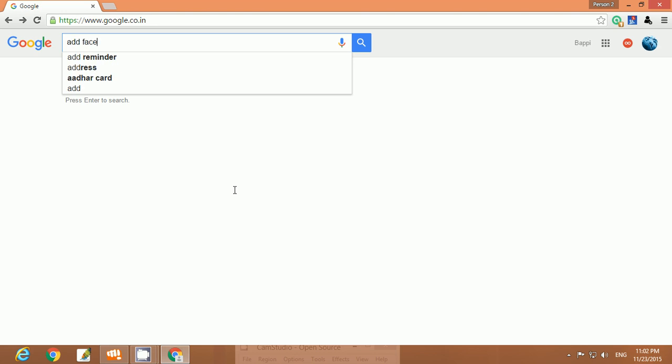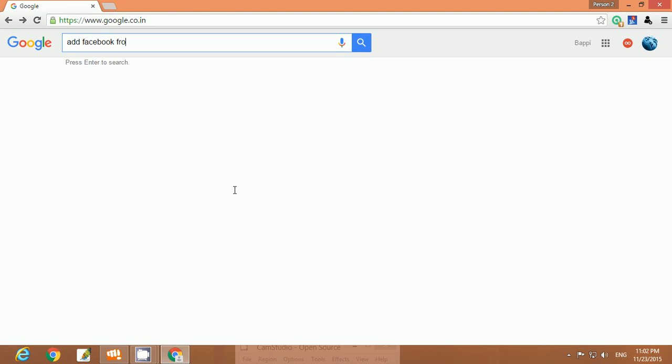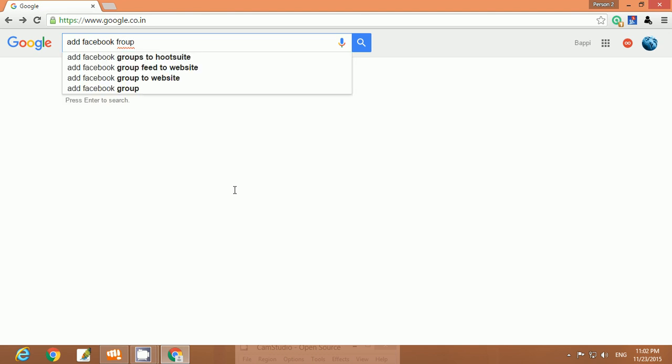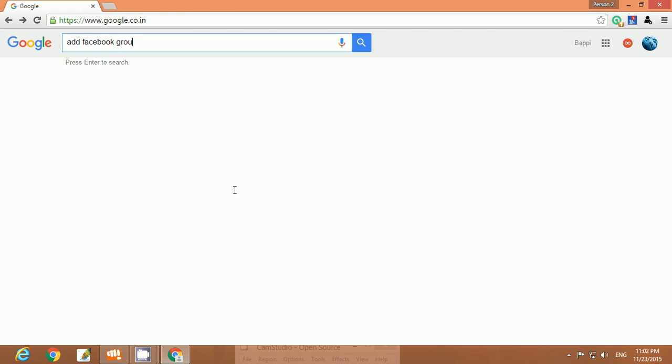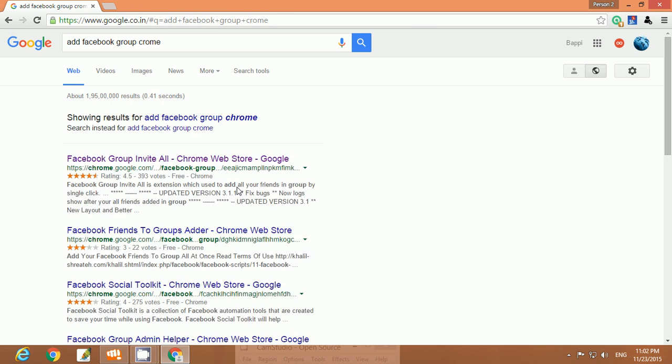Facebook group Chrome. Look at that guys, here is the Facebook group invite all. Click this link.